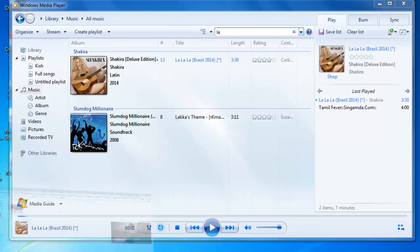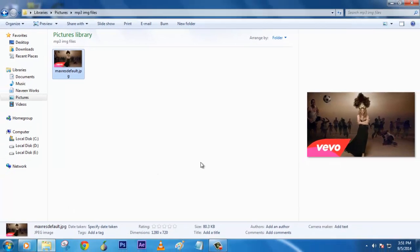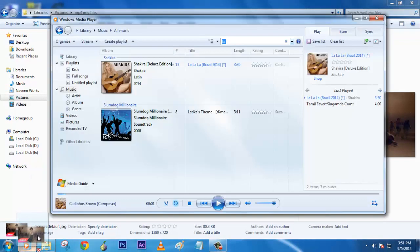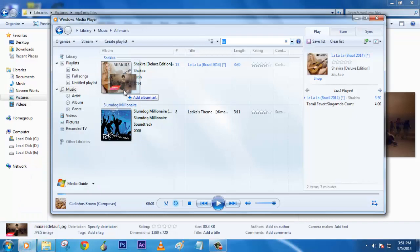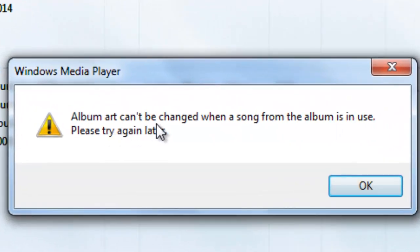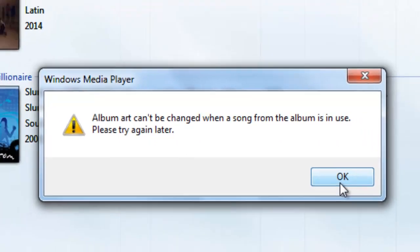It's very pretty simple. Go to the place where you download this image and just place it on the... Album art can't be changed when a song from the album is in use, please try again later.